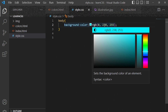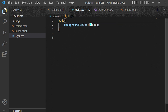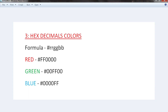Let's talk about the third way of adding colors to a web page. Another way to apply color is using hexadecimal values. The formula is a hash character followed by RR, GG, and BB. R stands for red, G stands for green, and B stands for blue.